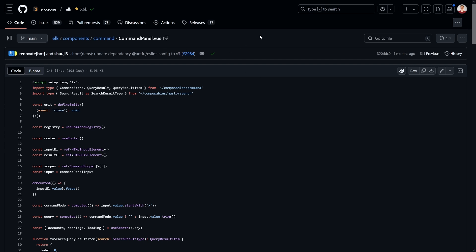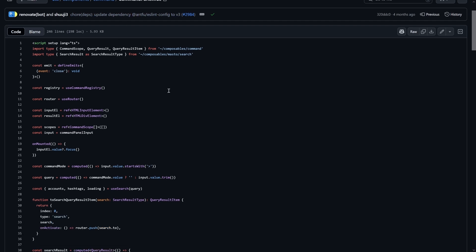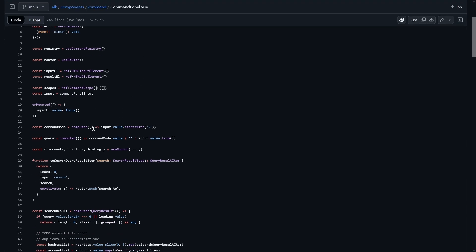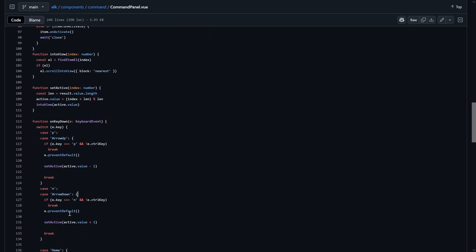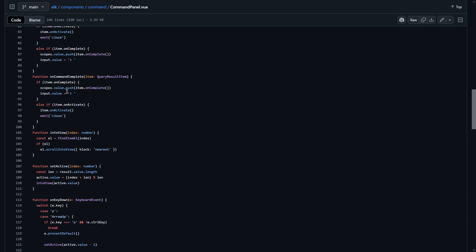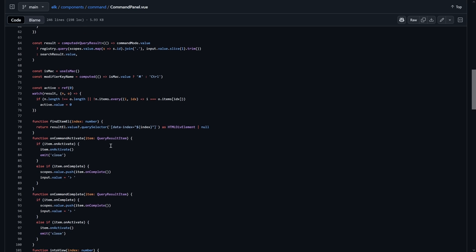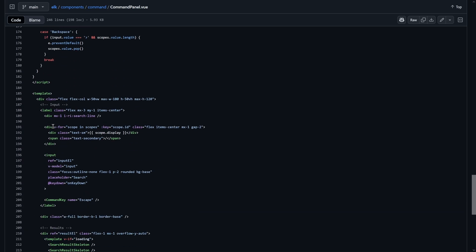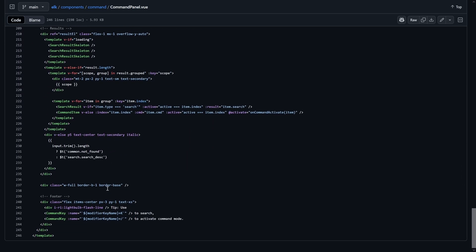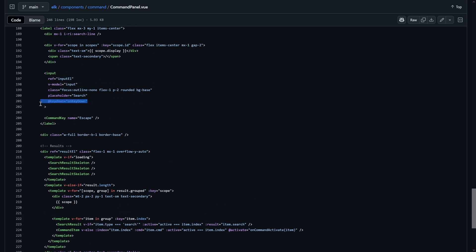We also have an example from Elk, the open-source Mastodon client based on Vue, Vite, Nuxt, and UnoCSS — definitely have a link in the description. Here we see a command panel Vue component, and here we also have everything related to the component's logic in the script part. Script setup, no inline composables. The logic is still manageable, and even if we collapse these in a proper editor, we can quickly see: OnKeyDown, there's something that will happen — and we can find that OnKeyDown handler up there easily.